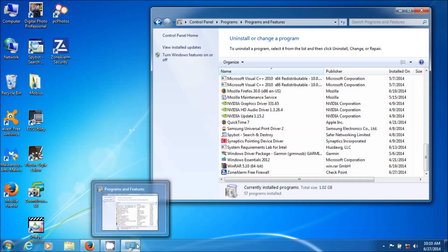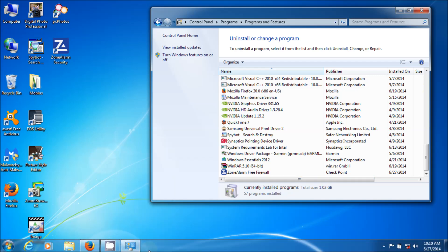So that's how you install ZoneAlarm free firewall. It's an excellent program. It's better than, I believe it's better than the Microsoft firewall. And it's actually interactive. So you can actually use it without any issue. And it is free. I also made a video on how to uninstall it if you want to get rid of it. You can go check that out. Thank you very much for watching. Have a great day.